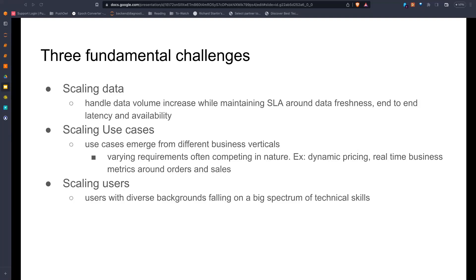They talk about three fundamental challenges they wanted to solve. First, scaling data — handling data volume increase while maintaining business SLAs around data freshness, end-to-end latency, and availability. Second, scaling use cases — different business verticals each have different requirements, often competing in nature. For example, dynamic pricing needs real-time data and prioritizes availability, while business metrics around orders and sales prioritize consistency like financial metrics. Third, scaling users — they have users with diverse backgrounds spanning a wide spectrum of technical skills.